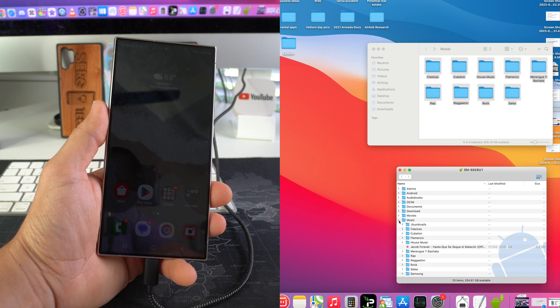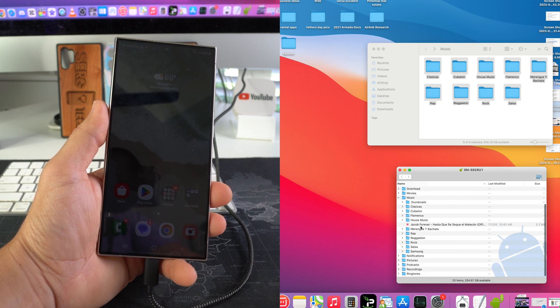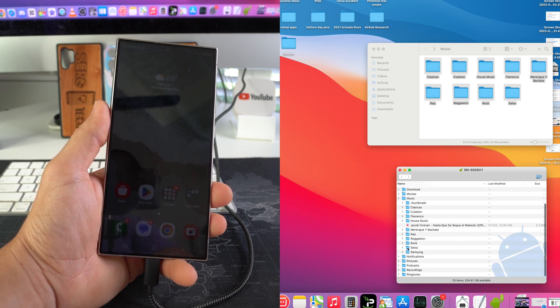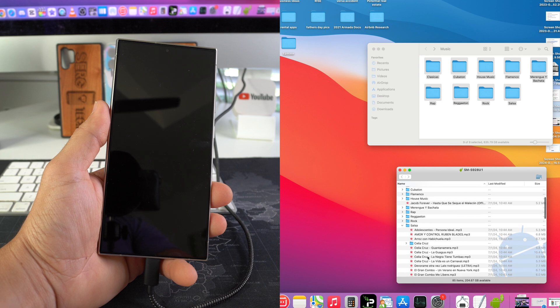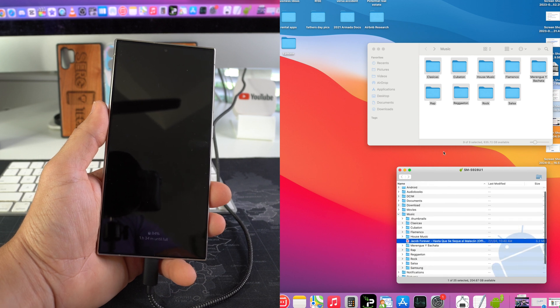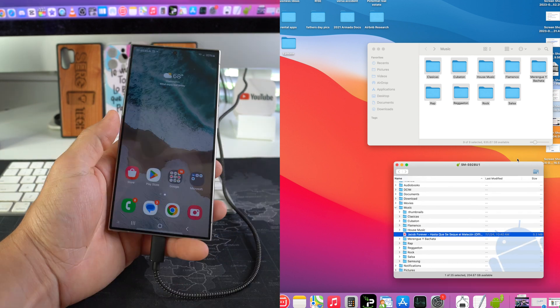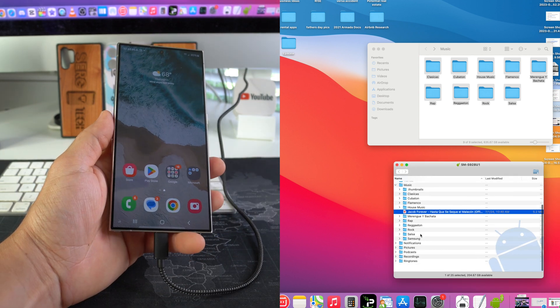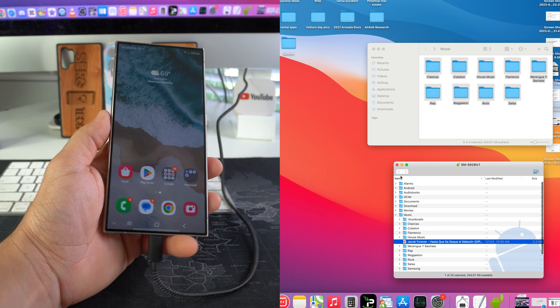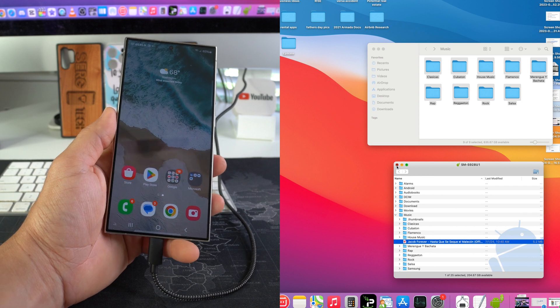Okay, so all the music was transferred over. Okay, so once you see that all the files are here, you can go ahead and close this out and disconnect your phone from the computer.